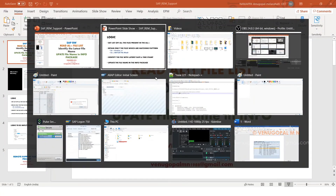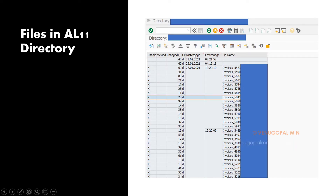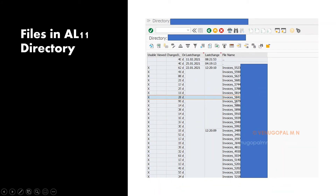Then we have to identify the file with the latest date and time stamp. Manually, I sorted the data based on last change date and last change time — you have to do the same thing programmatically. Among the 'invoices_59*' files, 'invoices_5910' is the latest file, because I am not interested in 5555, 5590, 5523 — only those invoice files starting with '59'. So '5910' would be the latest file.